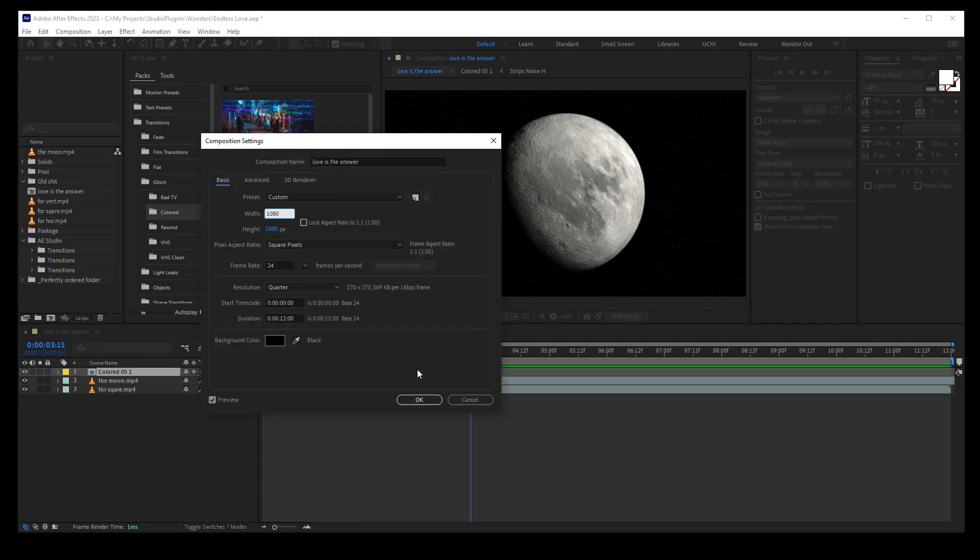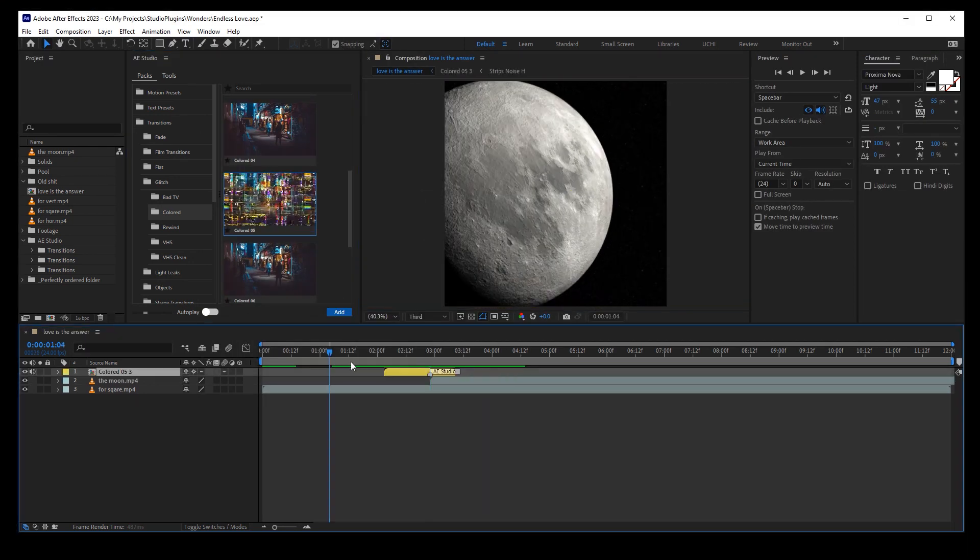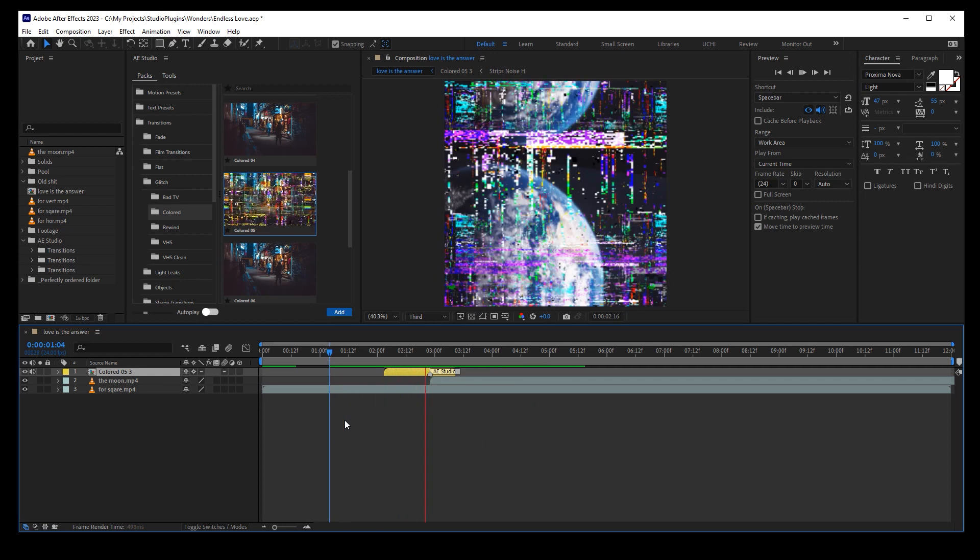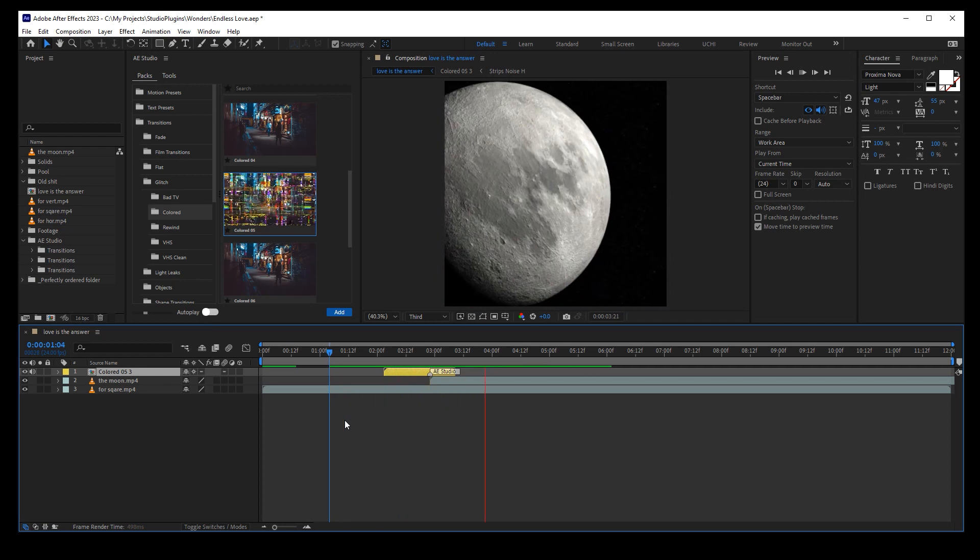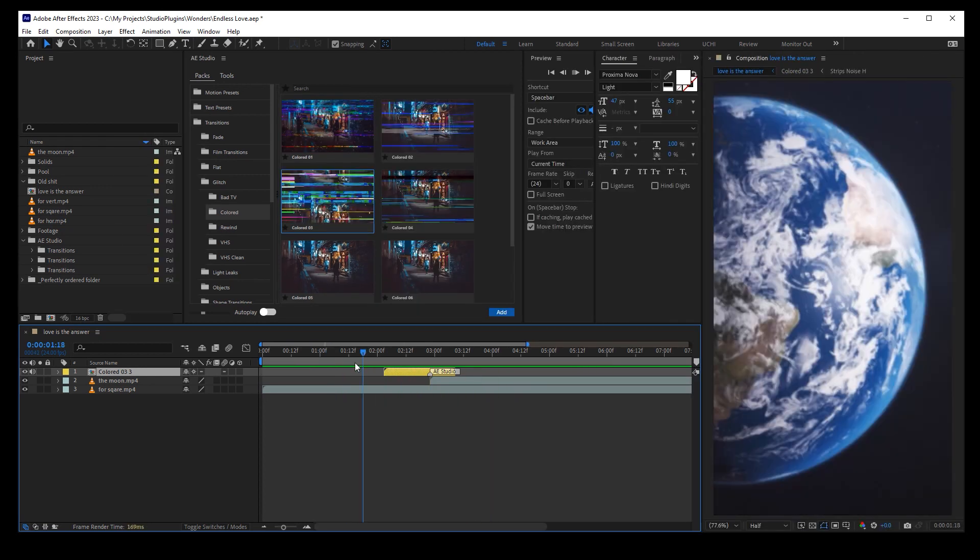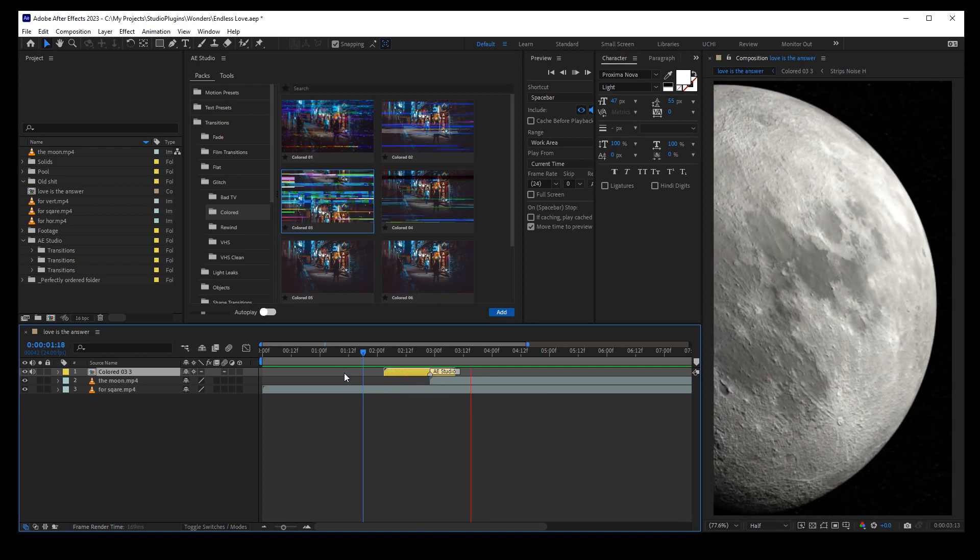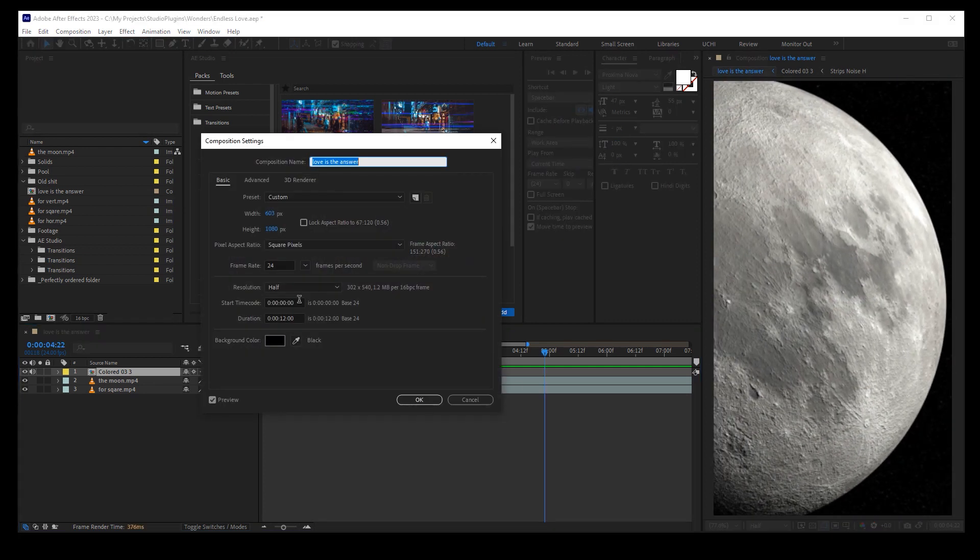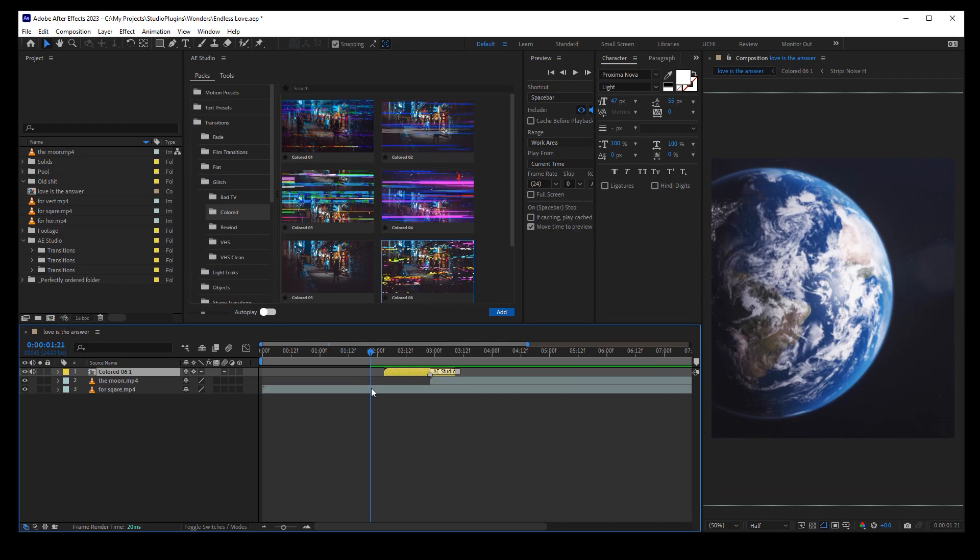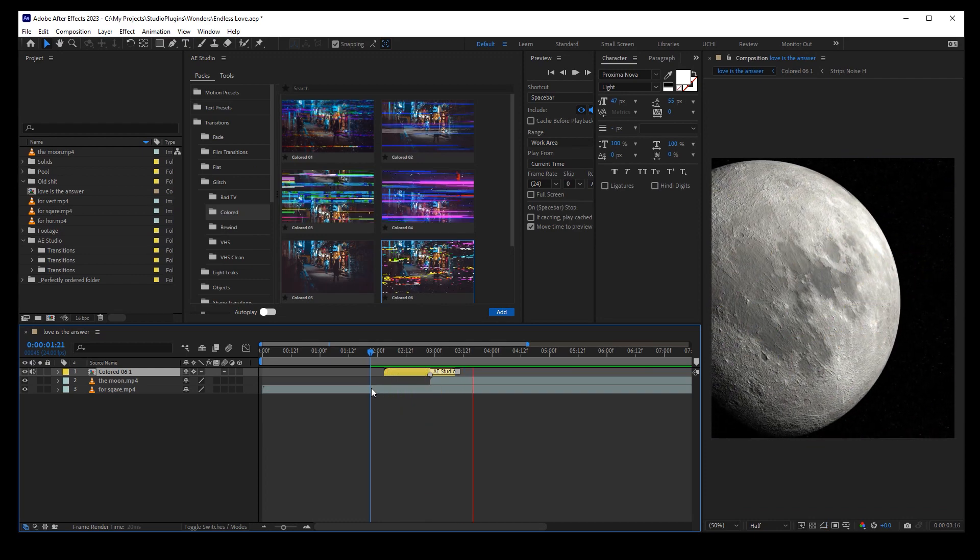Now let me try it on a square comp. Fine. Now vertical comp. Awesome. And now some random size. Still works. So let's wrap up.